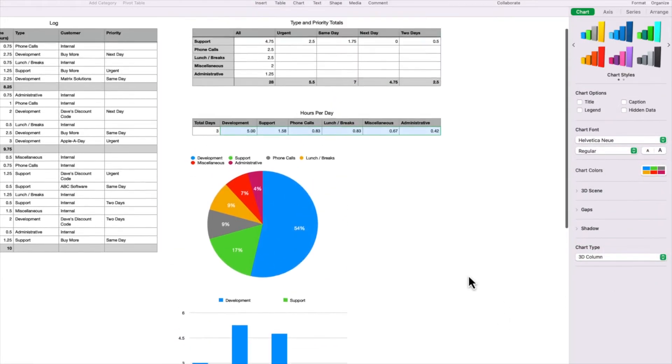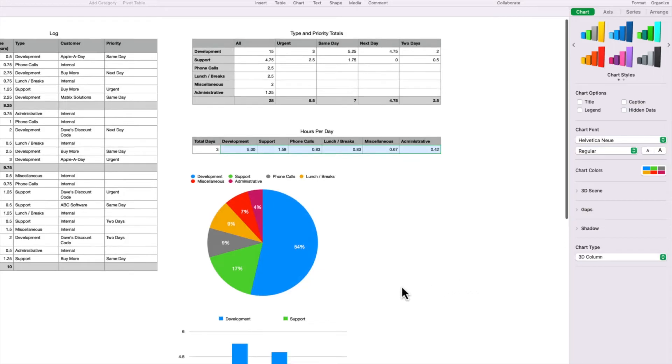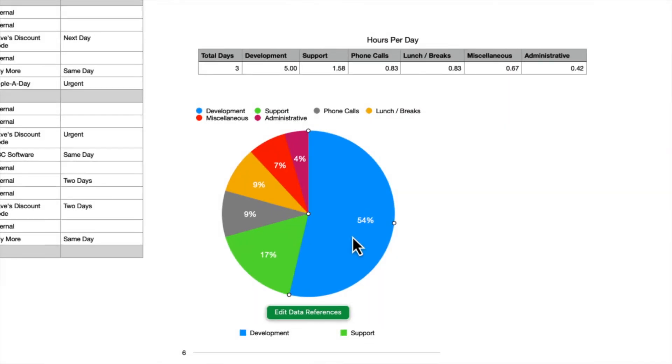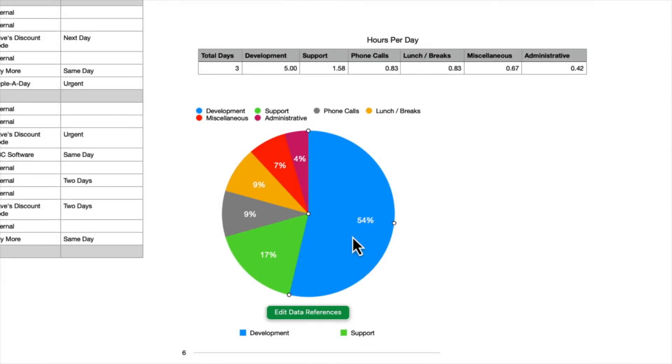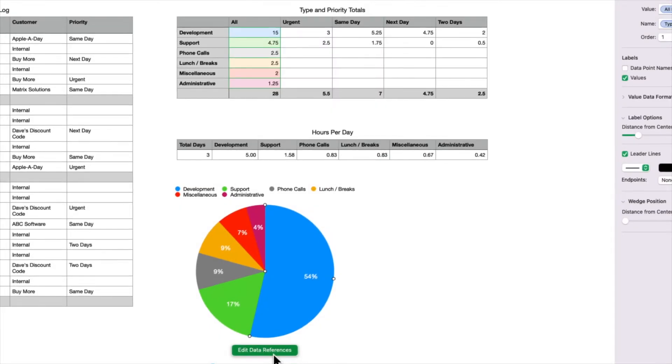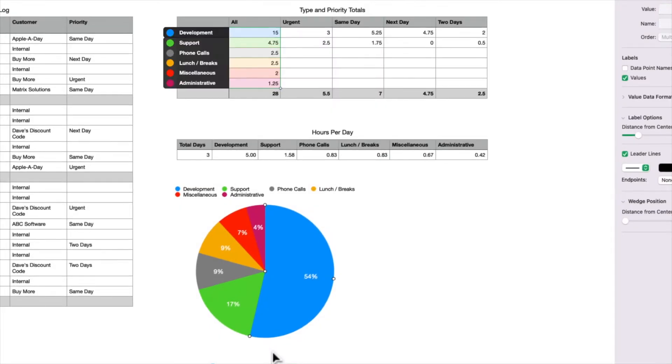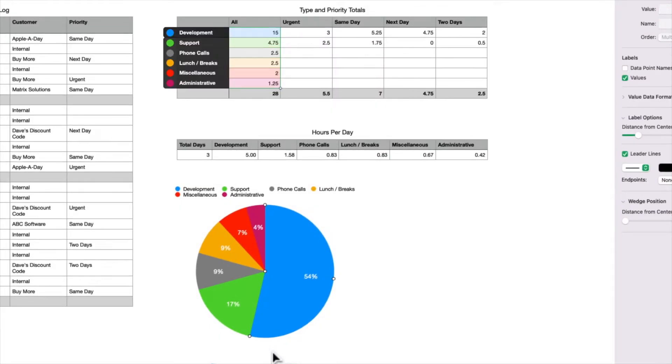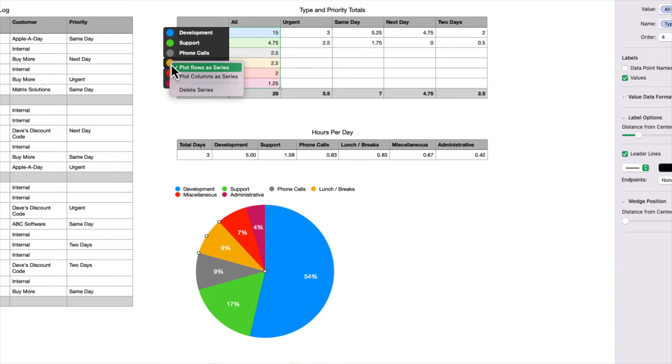I'm going to go back up to the pie chart and go over some of the options. When I select the pie chart, a button appears under it called Edit Data References. Clicking on the button highlights the cells used for the data in this pie chart. I can remove specific cells by clicking on the arrow to the left of the name. So let's go ahead and remove lunch/breaks by selecting Delete Series.